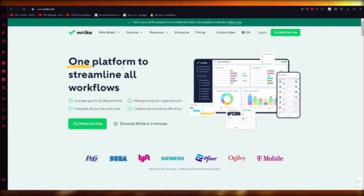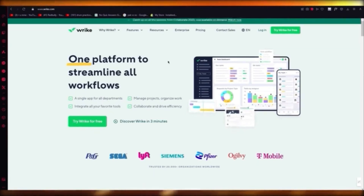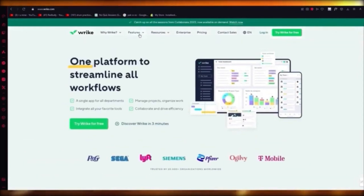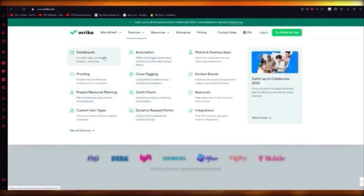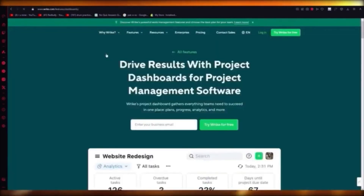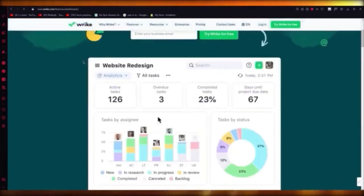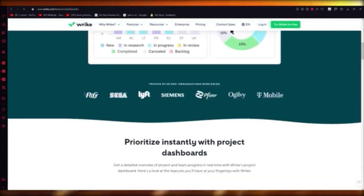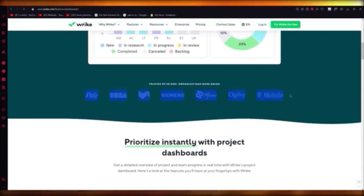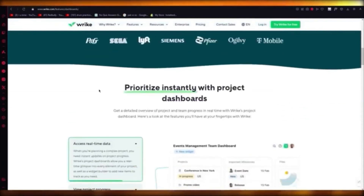If you've used Monday.com, Asana, or ClickUp, Wrike will work great for you too. It has automation, Gantt charts, project resource planning, and a visualized dashboard where you can get tasks, processors, and analytics.